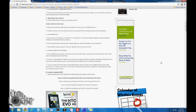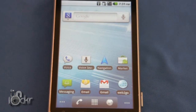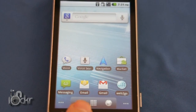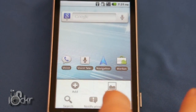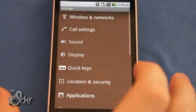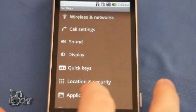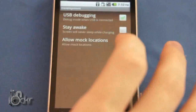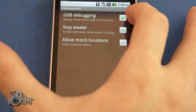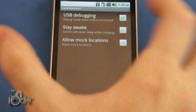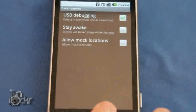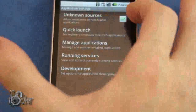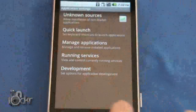Then we can disconnect our phone. We're going to go to Menu, Settings, Applications, Development. We're going to make sure that USB debugging is checked on. We're going to go back and make sure Unknown Sources is checked on.